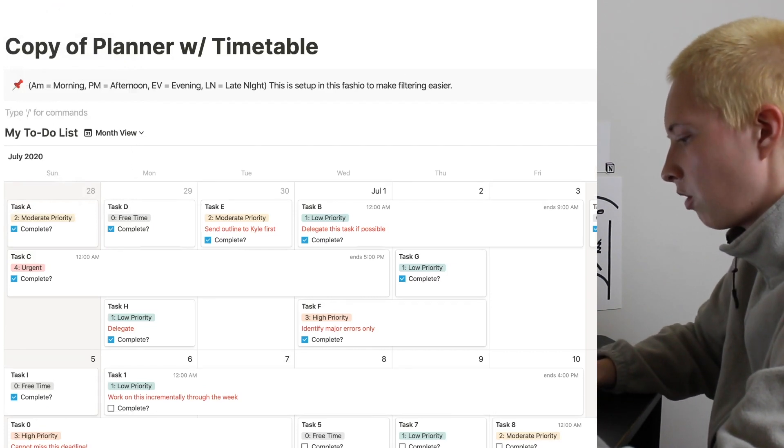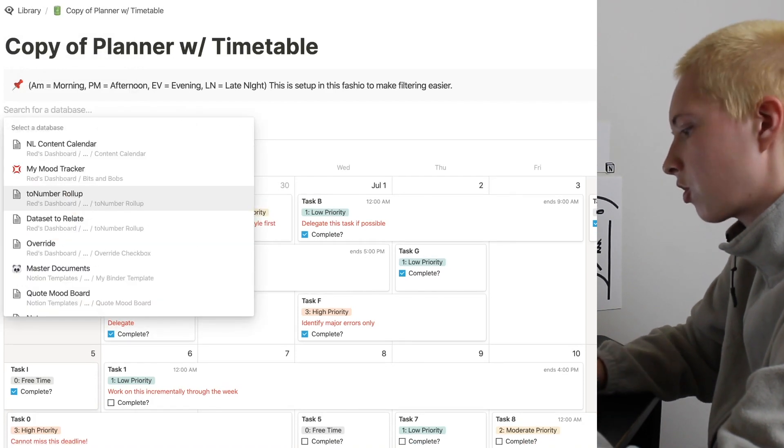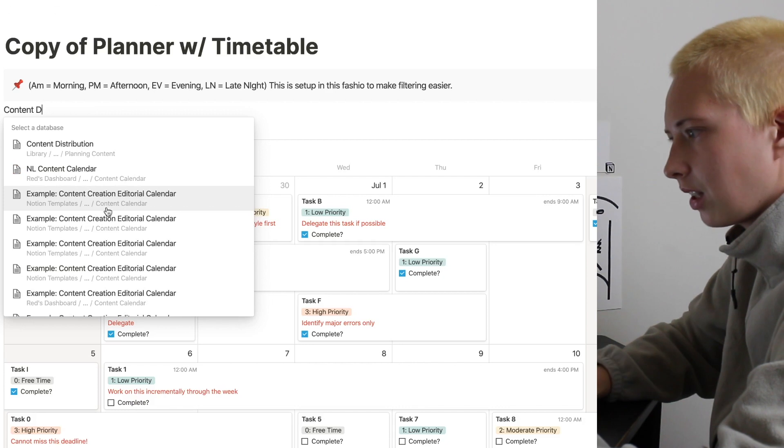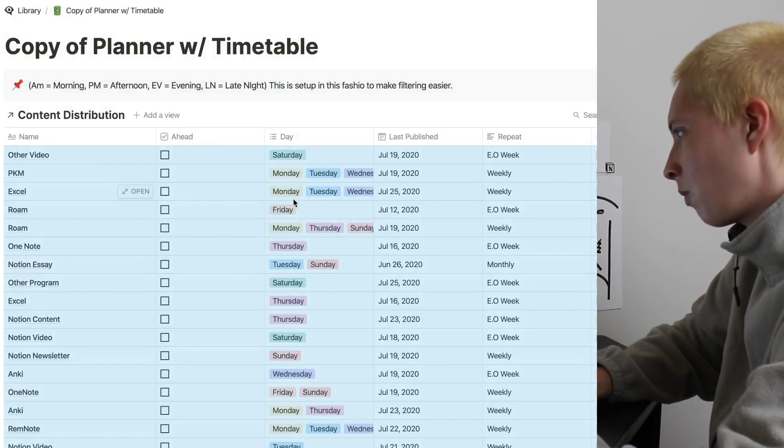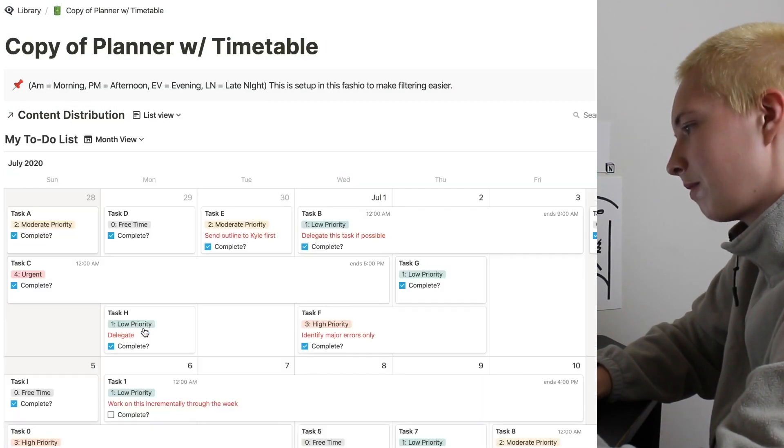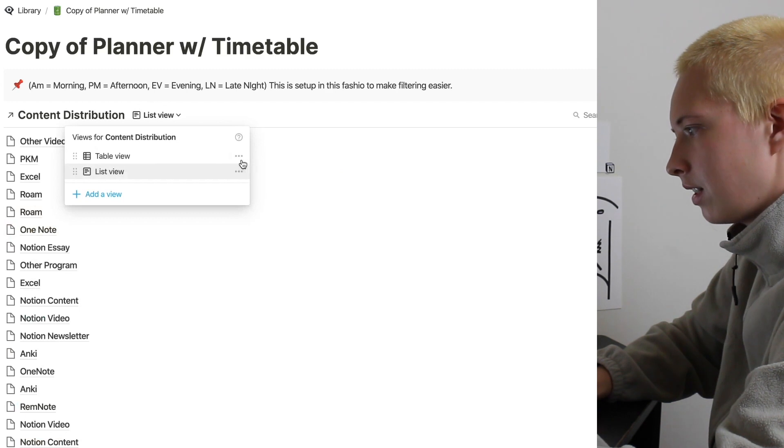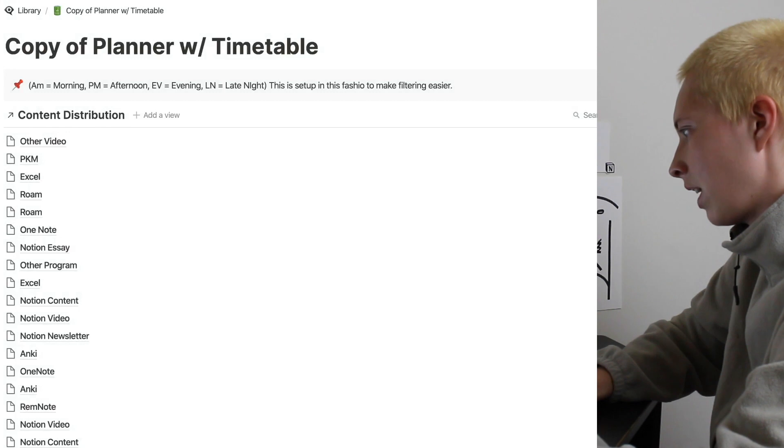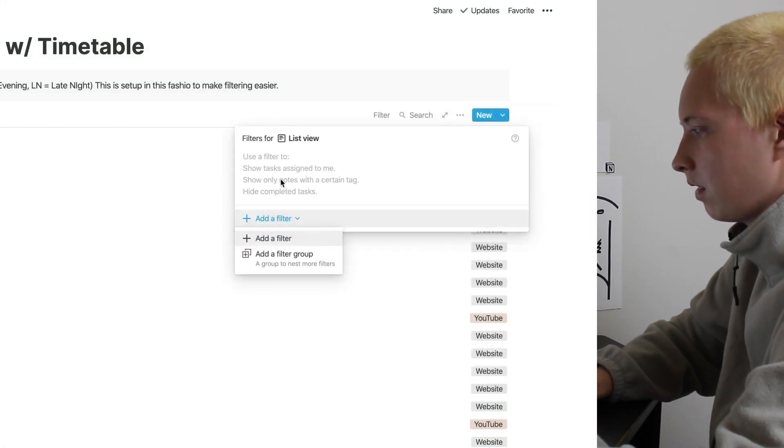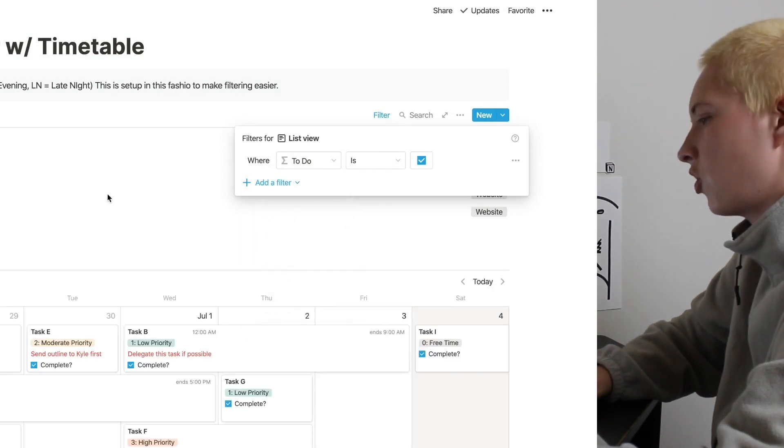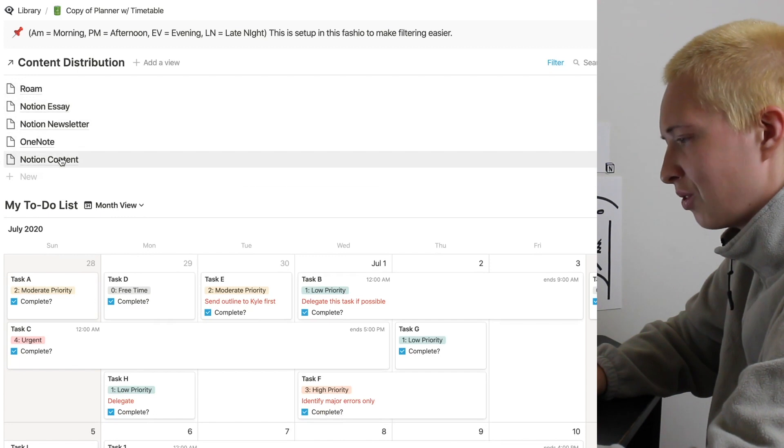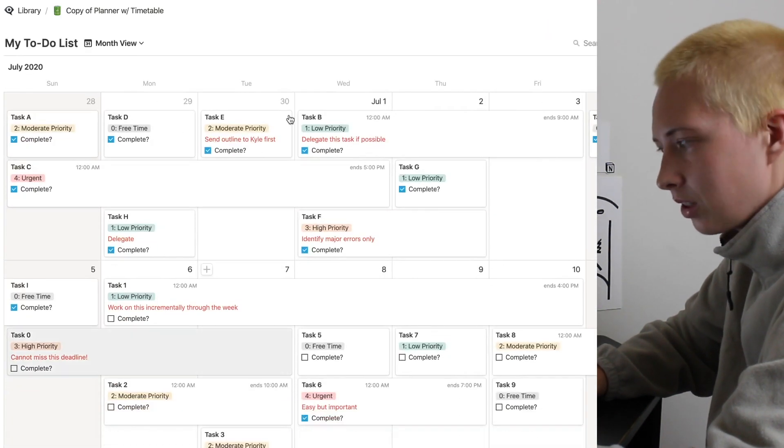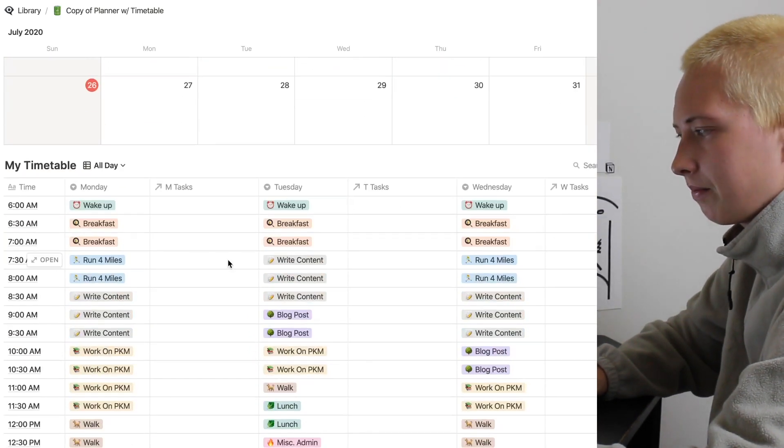So I'm going to go forward slash link, create link to database. I'm going to search for that table content distribution. It's going to come out all wacky like this, but we'll clean it up by going to list. Deleting this table view. And adding that filter I just showed you before. Add filter. To do is checked. So up here I have generally what I need to do today in recurring tasks. My to do list that is more detailed. And then my timetable down here.